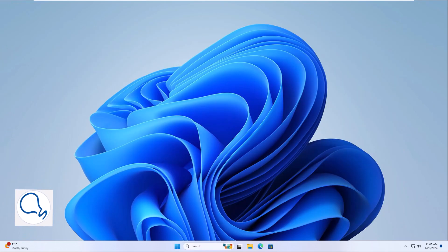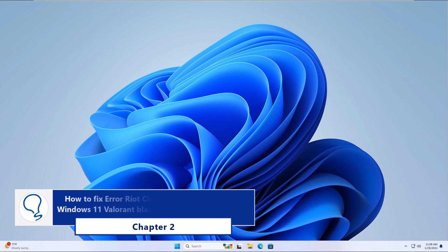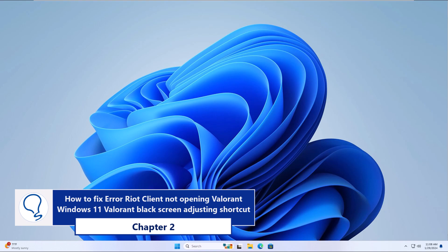Chapter 2: how to fix error Riot Client not opening Valorant Windows 11 Valorant Black Screen by updating Windows.